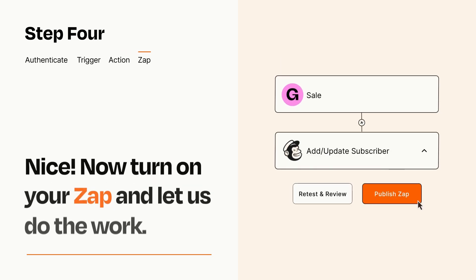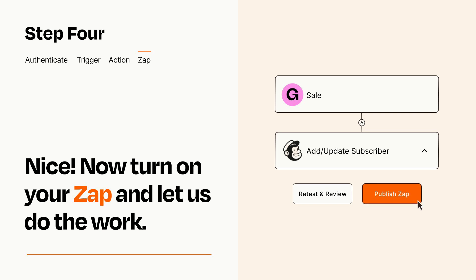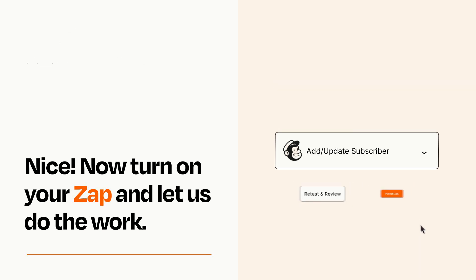Turn on your Zap and Zapier will start doing your work for you. Zapier can be as simple or as complex as you'd like and connects with thousands of apps, more than any other platform.